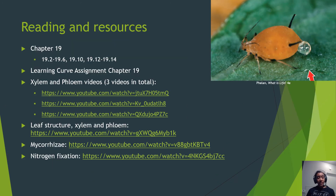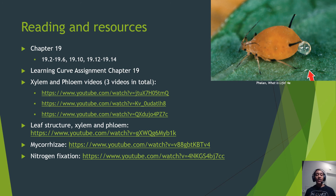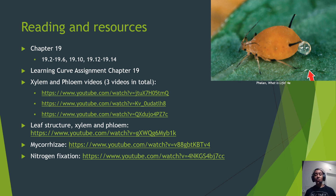That brings us to the end of this presentation. We have one more chapter left covering plants before moving on to fungi. Please read chapter 19, sections 19.2 to 19.6, 19.10, and 19.12 to 19.14, complete the learning curve assignment, and watch any helpful videos on the structure and function of vascular plants.